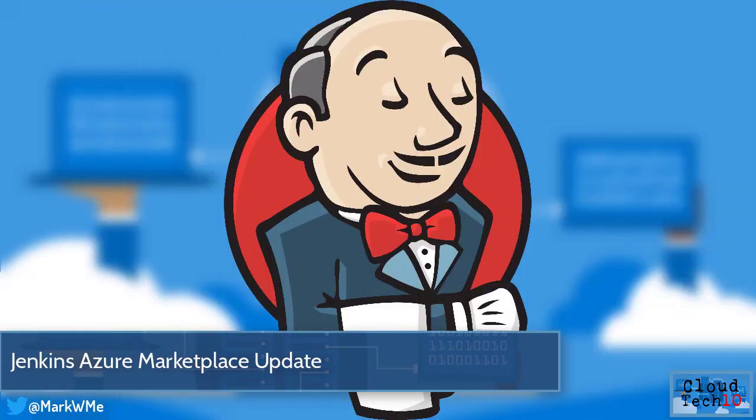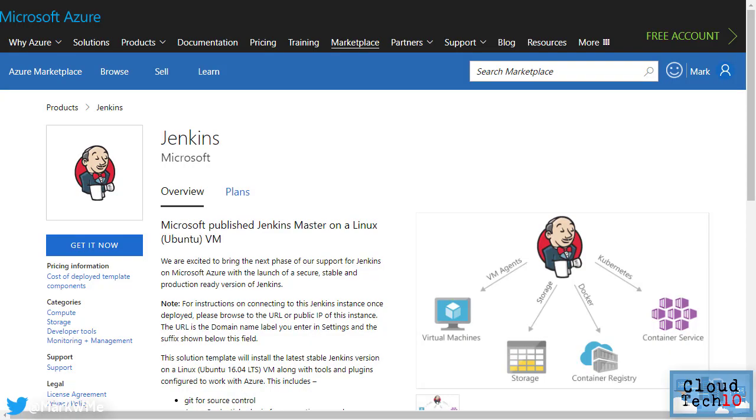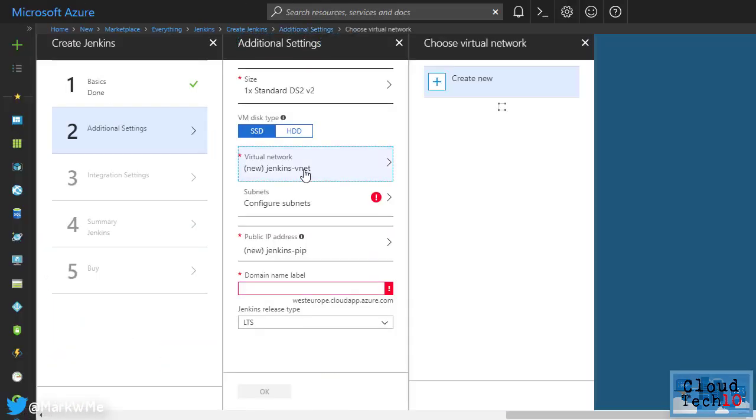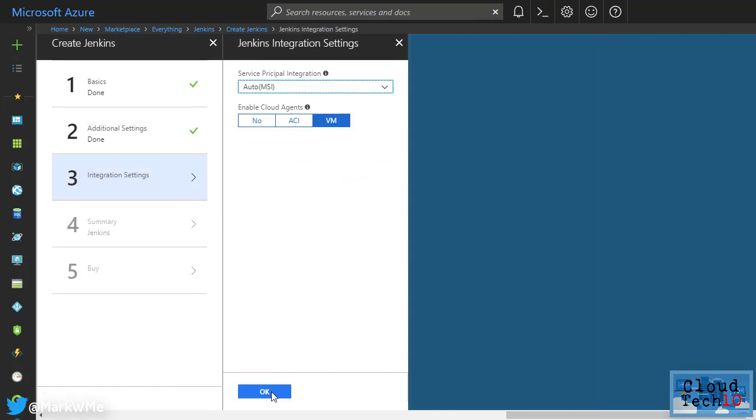The Jenkins on Azure offering in the Azure marketplace has been updated to make it even easier to get a Jenkins master up and running quickly, complete with Azure integration. The template now lets you choose an existing virtual network and subnet as well as being able to create new ones. This makes it easier to integrate with existing Azure deployments.